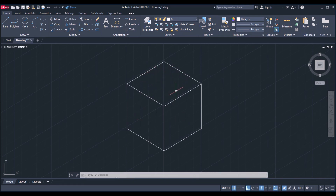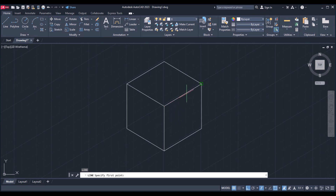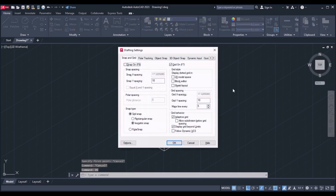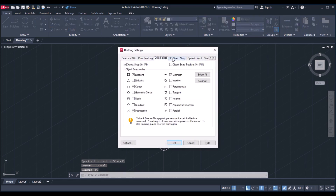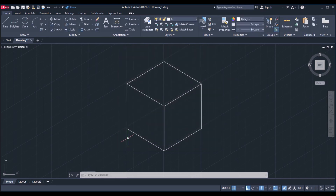To draw circles we are going to take the midpoints. As it is on the right side, I am going to finish the circle here, but it is not showing any midpoints. So go to drafting settings, go to object snap, select all the object snap points, and click on OK.